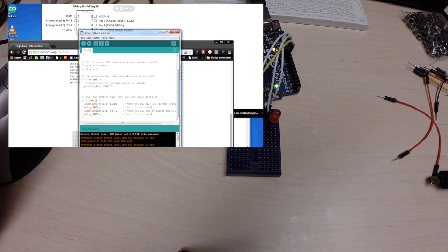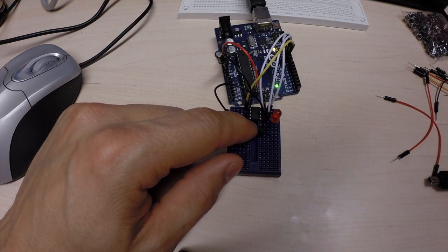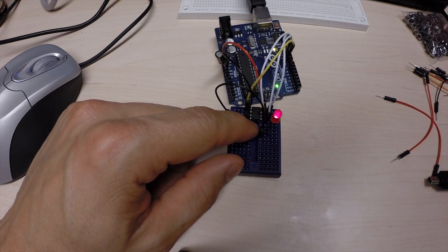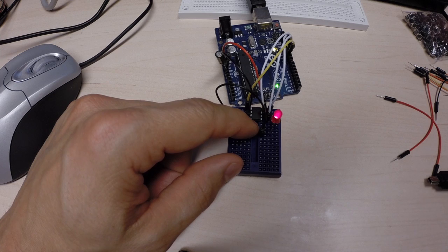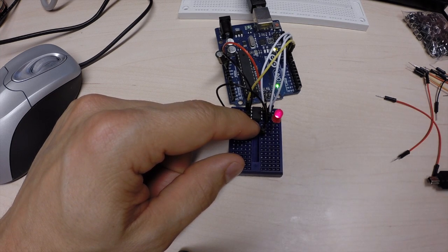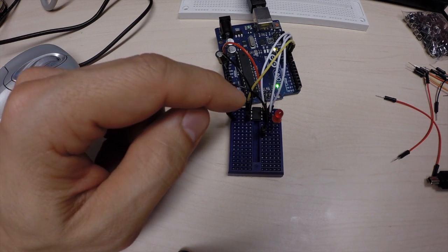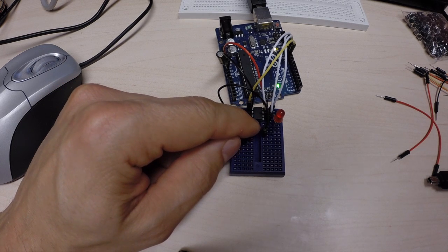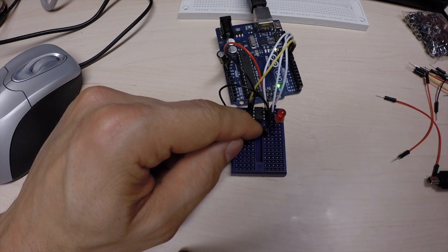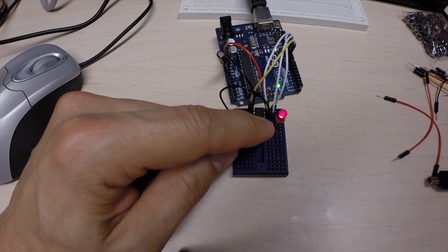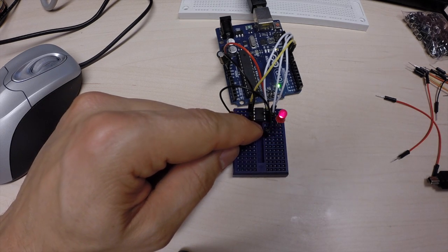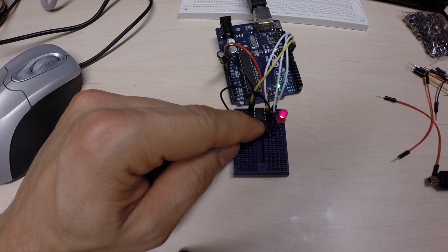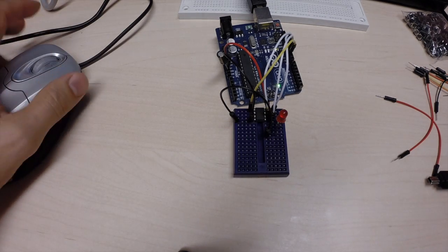So, the reason for this is that, by default, the internal clock runs on one megahertz. So, because we have burnt the Arduino sketch into this one with eight megahertz in mind. But, it's only running at one megahertz. And, that makes everything eight times as slow.